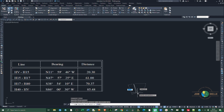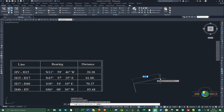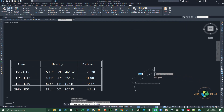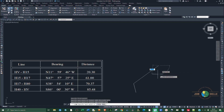You can see we now have that first line, HV to H15. The same process applies for the second line. Start with the distance — press Shift and @ — then type in the distance, which is 61. Then press Shift and comma and type in the bearing: N 47 degrees 57 minutes 25 seconds East. Hit Enter and the line is created.